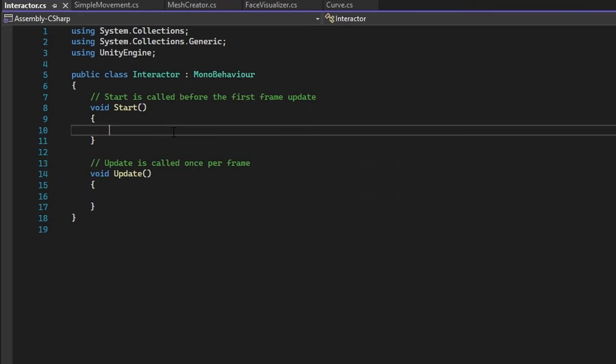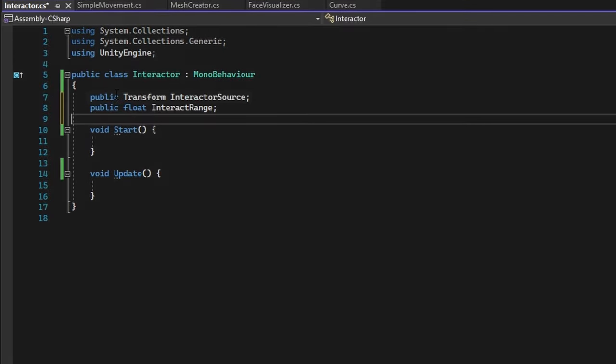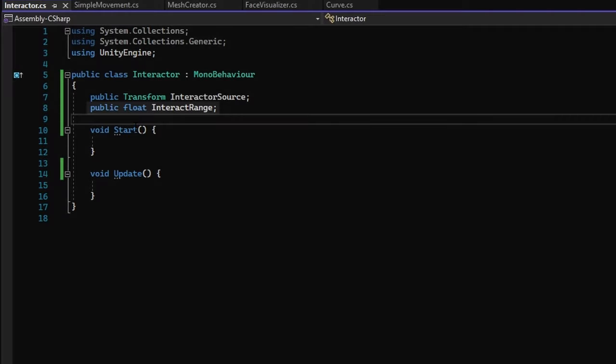To get started with the Interactor, create the following variables. The Interactor source stores a reference to a transform in which the interacting ray will be casted, and the interact range dictates the length of the interacting raycast.